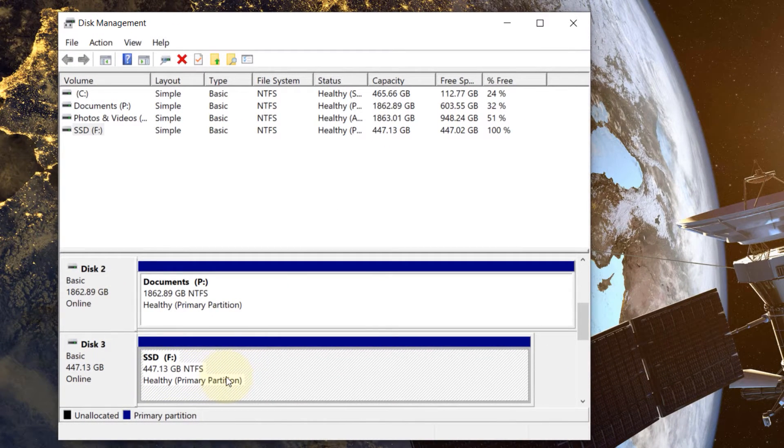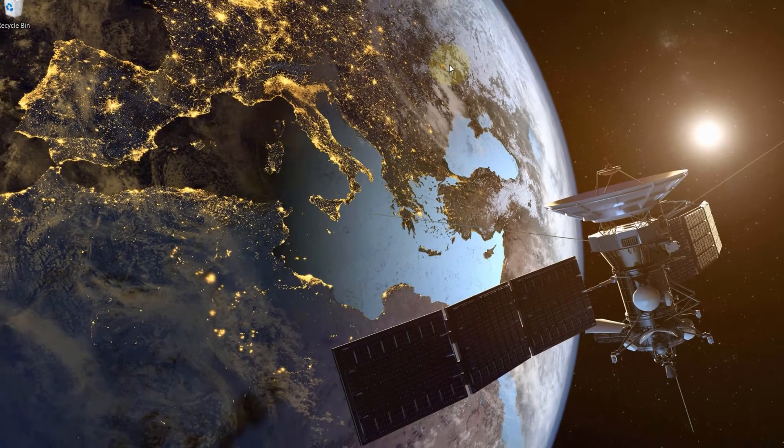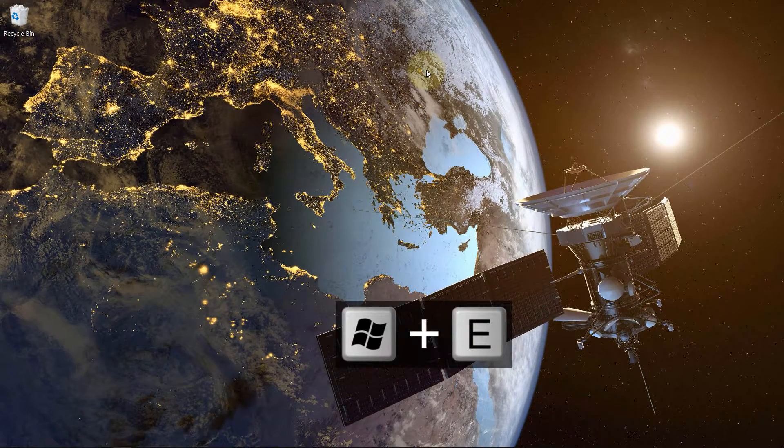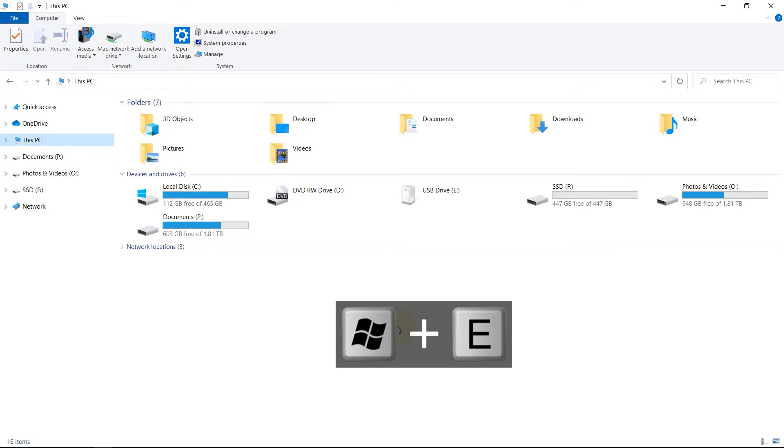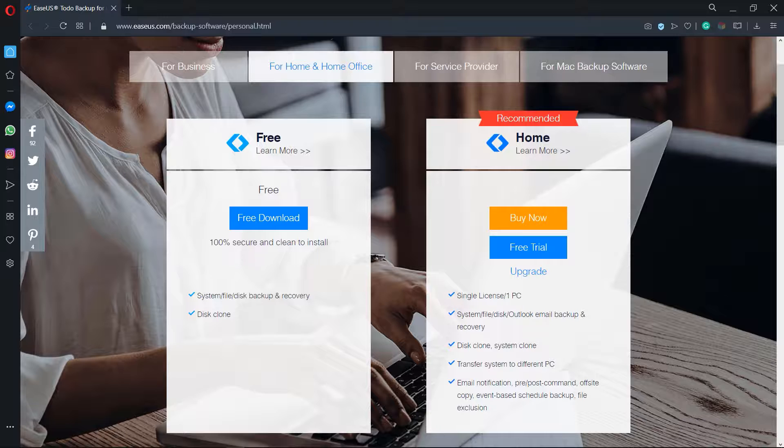Here it is. Disk number 3 is now allocated. You can just close this. Press Windows and E, then if you go to your This PC you can see the new SSD drive is installed successfully.